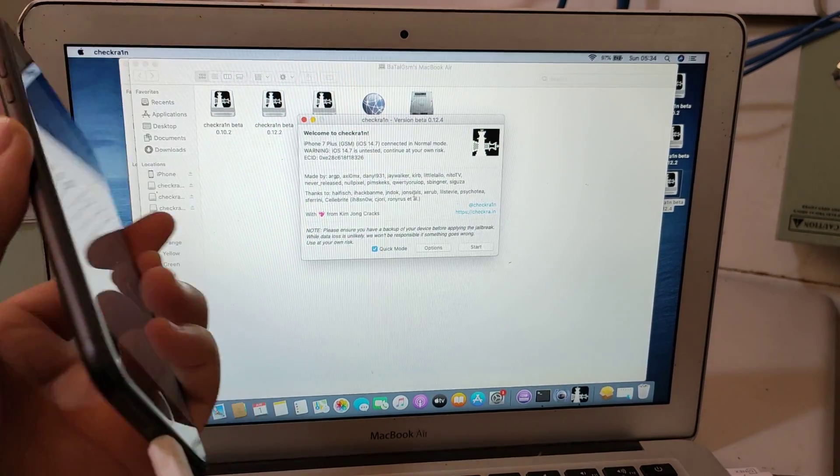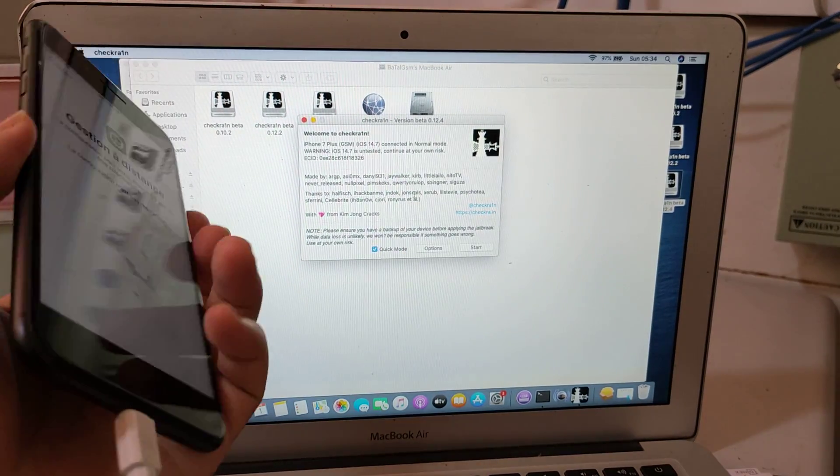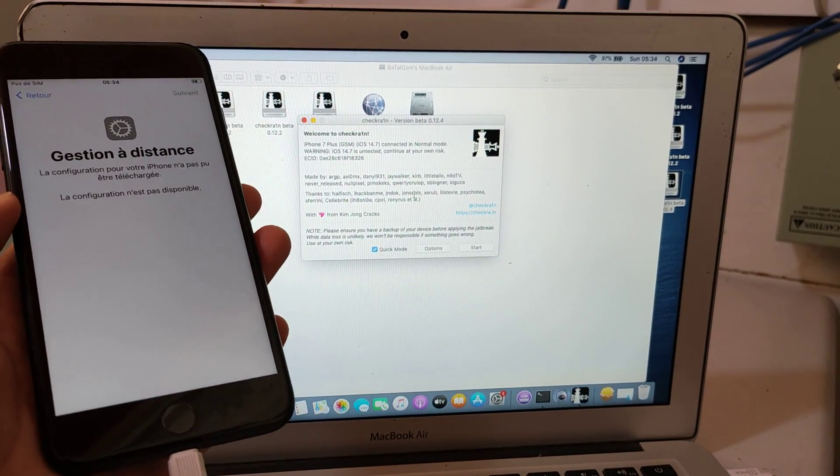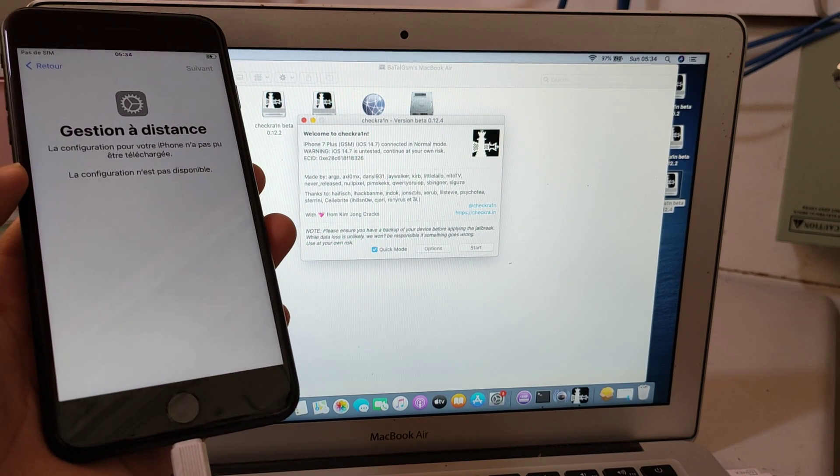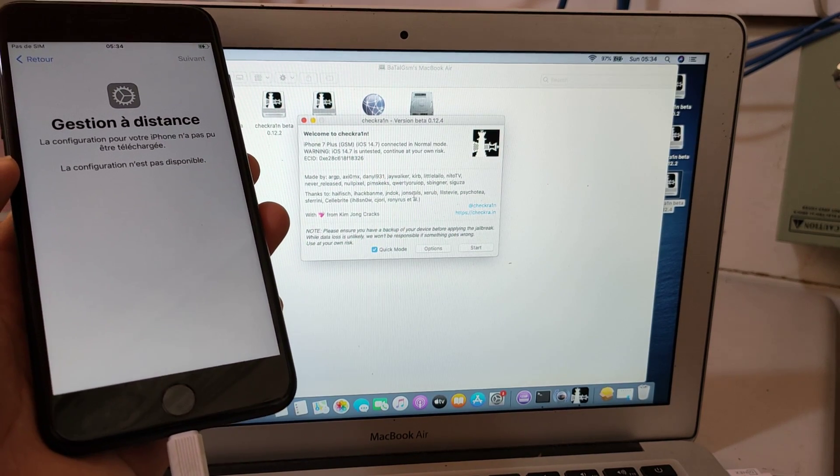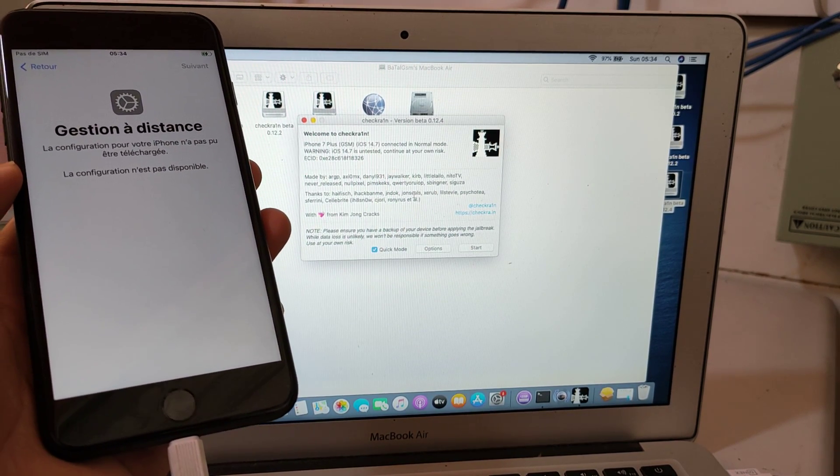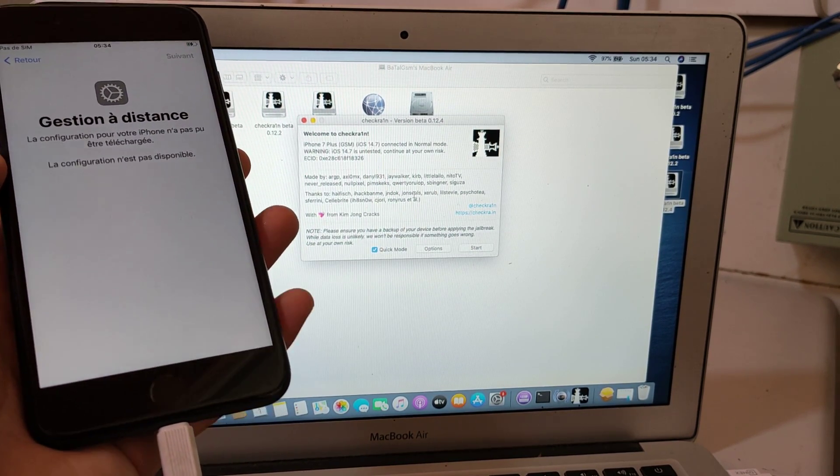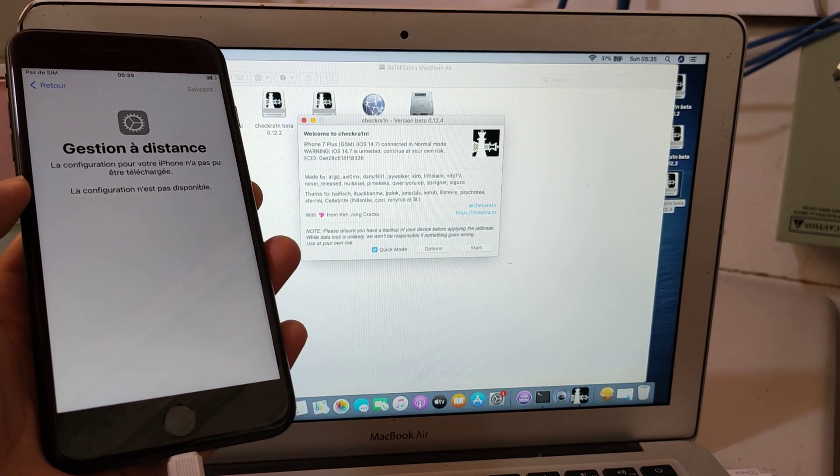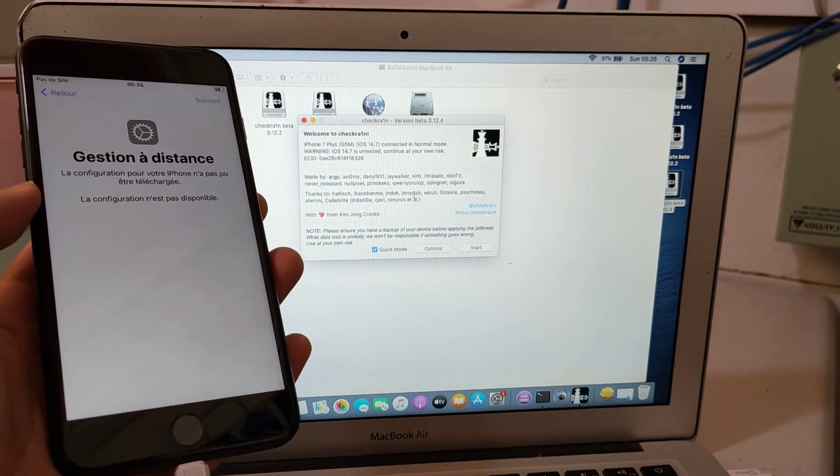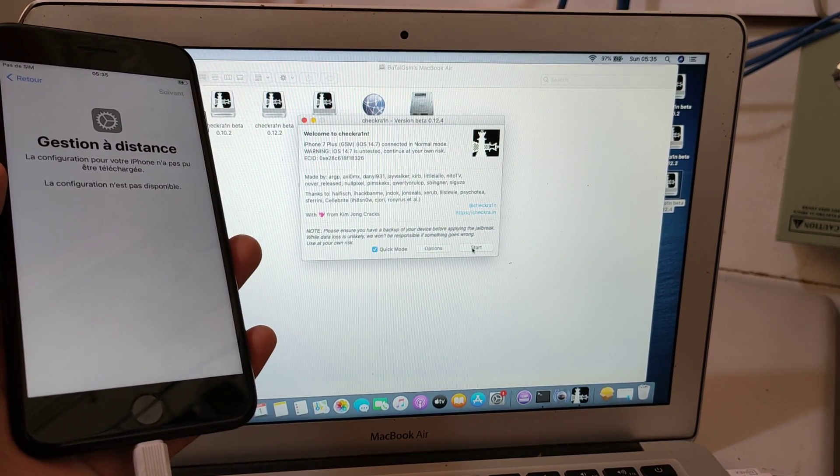Hey guys, today I'll show you how to bypass and remove MDM with the last iOS 14.7 up to iOS 15. First thing first, you should jailbreak your device.